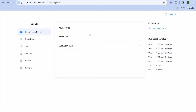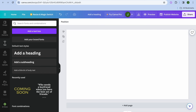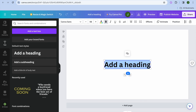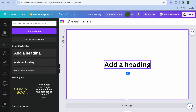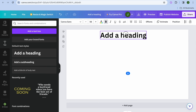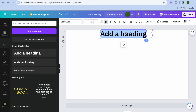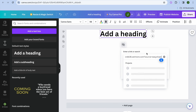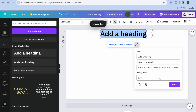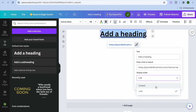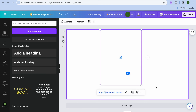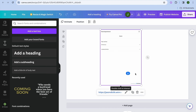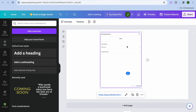After you have copied the link, go back into Canva and tap on text from the left-hand menu option. After doing that, tap on add a heading. Once you have added the text box, drag it to the top of the page, select the entire text box, then tap on link and paste in the link that you have copied. After that, tap where you see display mode, tap on link, and select embed. After selecting embed, you can see that it has been added.